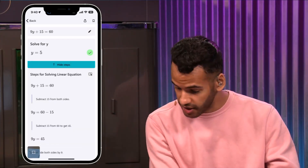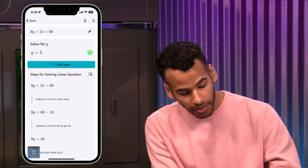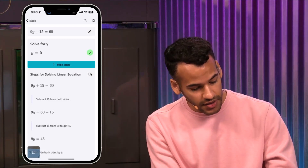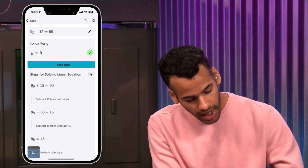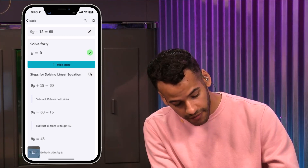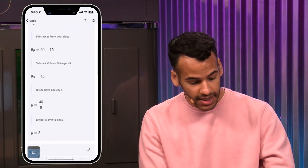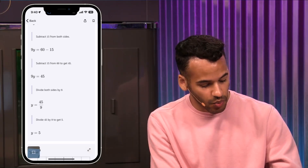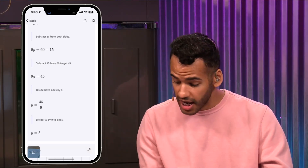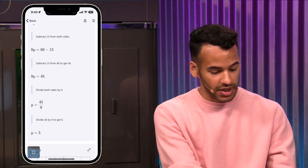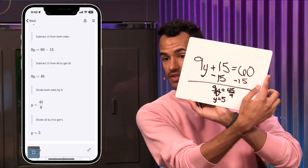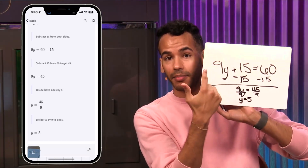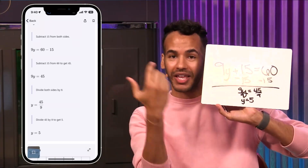What we can do here is work out the problem as we're going. So I know 9Y equals 45, and then I know I need to divide both sides by 9 so that Y equals 45 over 9, which in the end equals 5. Actually completing the problem yourself will start to kind of bring that back.